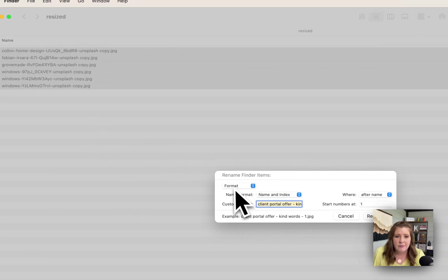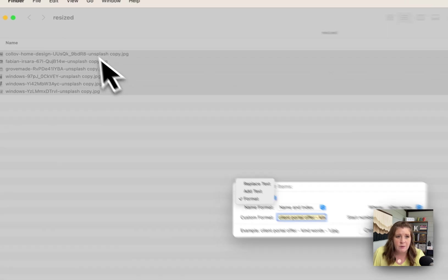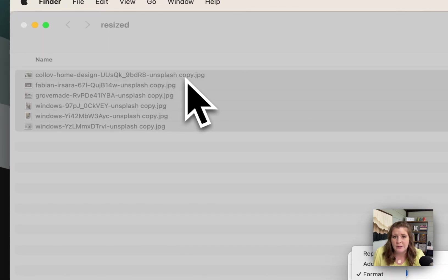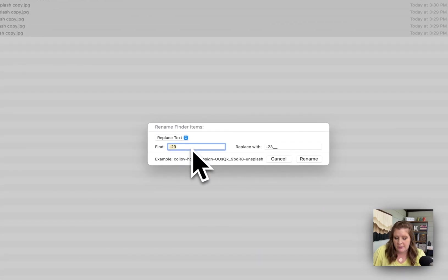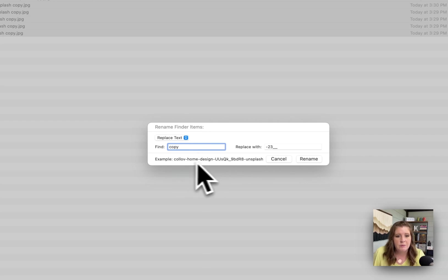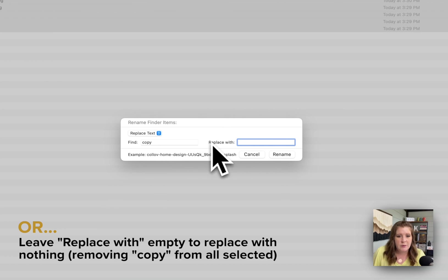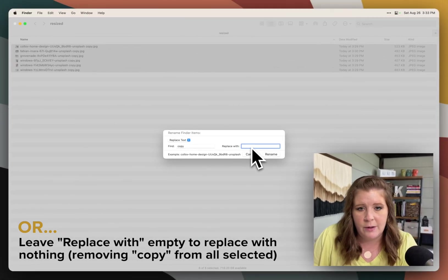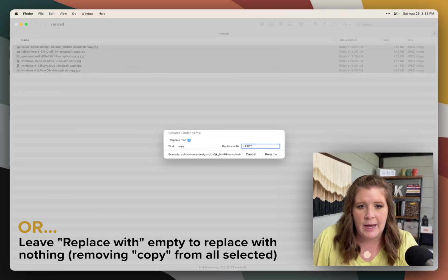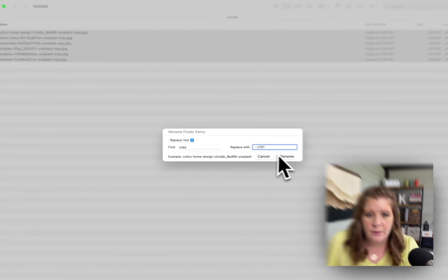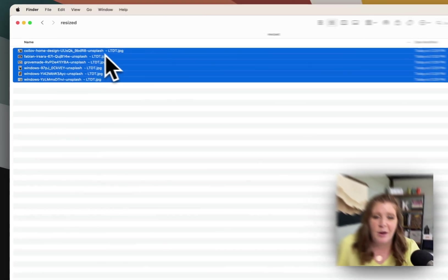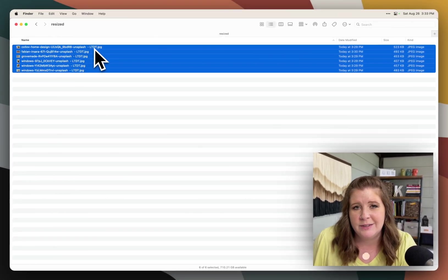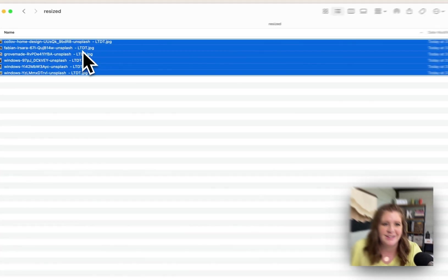So first you'll want to select the full list and there's a couple of ways that you can do this, but you always select the photos in question that you want to edit together and then right click and then click rename. Within this, you will have a few different options. You can replace text. So if you wanted to, for example, remove Unsplash or remove copy, for example, if we wanted to remove copy from the file name, then we would click replace text, type the word that we want to remove, and it would actually remove it from the file name. You can also replace it with something else. So I could add like dash LTDT, for example. And if I renamed it, you can see that all of those files, it replaced copy with dash LTDT, my business abbreviation.